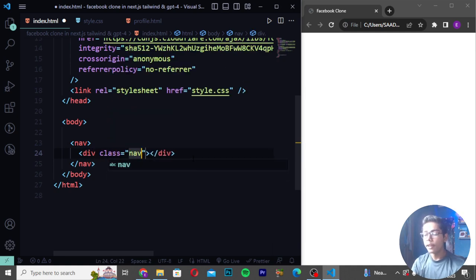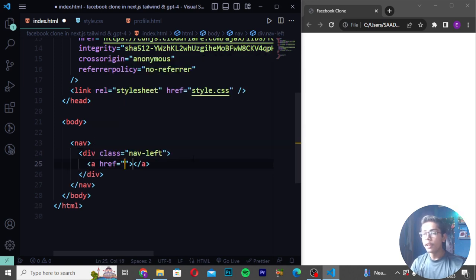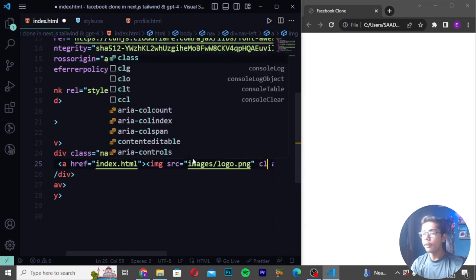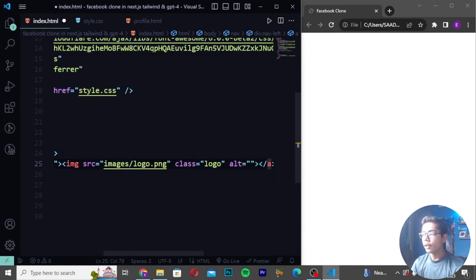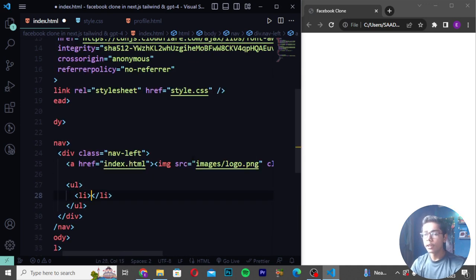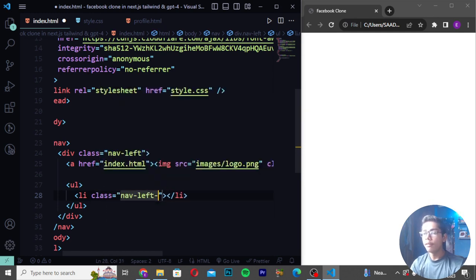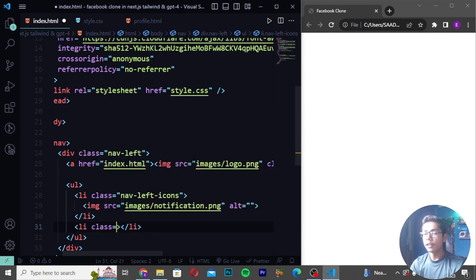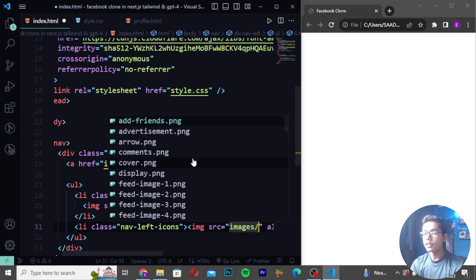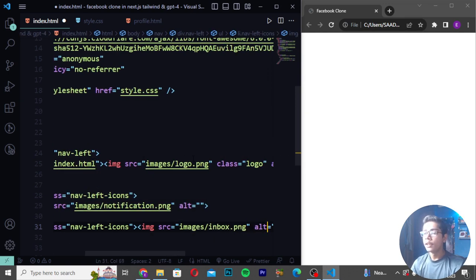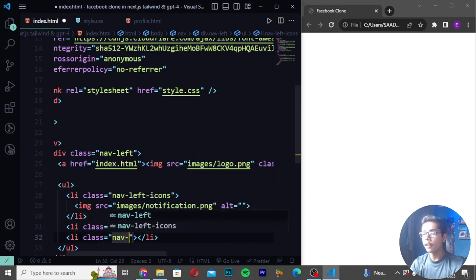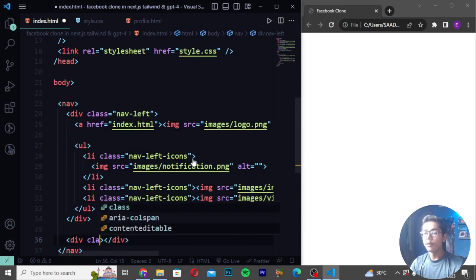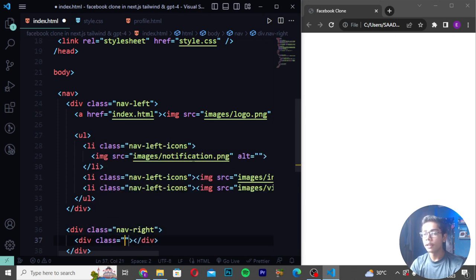After opening the file in the browser, I can see 'Social Book' written, so I will change the name to 'Facebook Clone'. Now moving into the body tag, I'll create a nav bar first. In every project we first create the navbar. I'll create a div with class 'nav-left', then add an image tag with source 'images/logo' and class 'logo'.